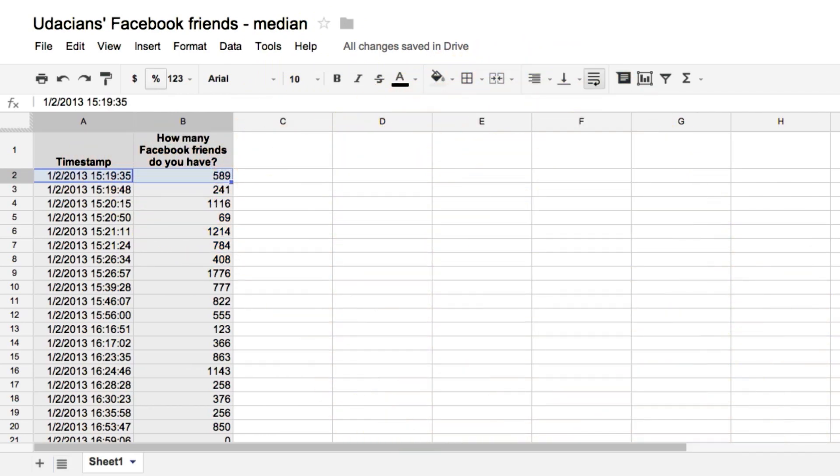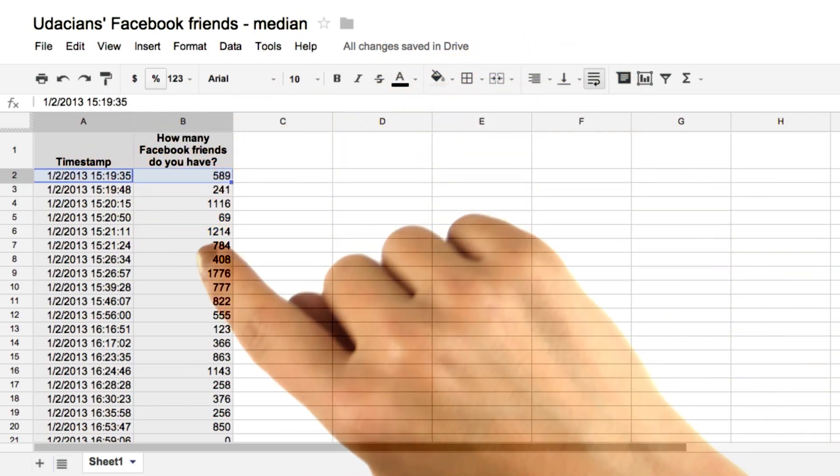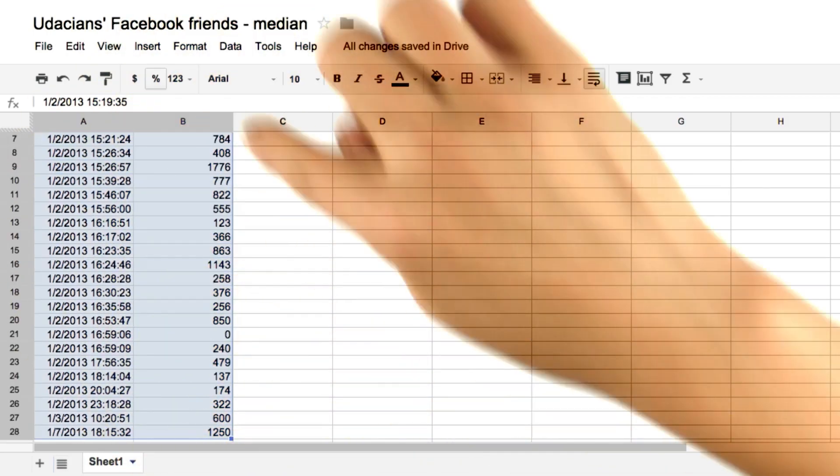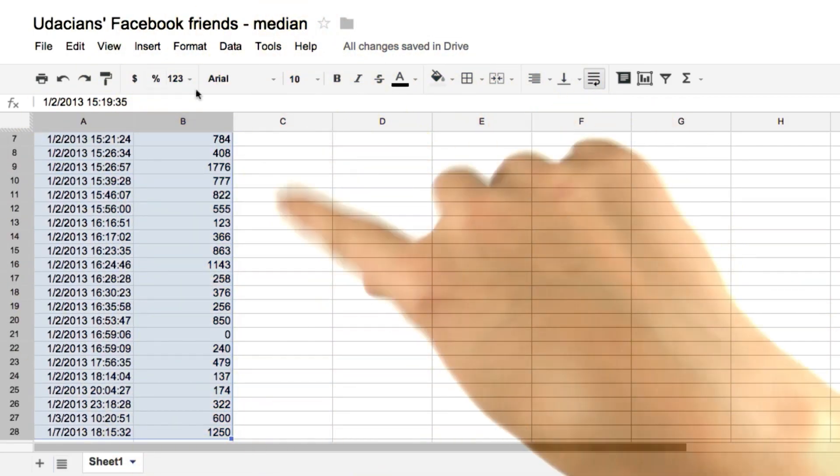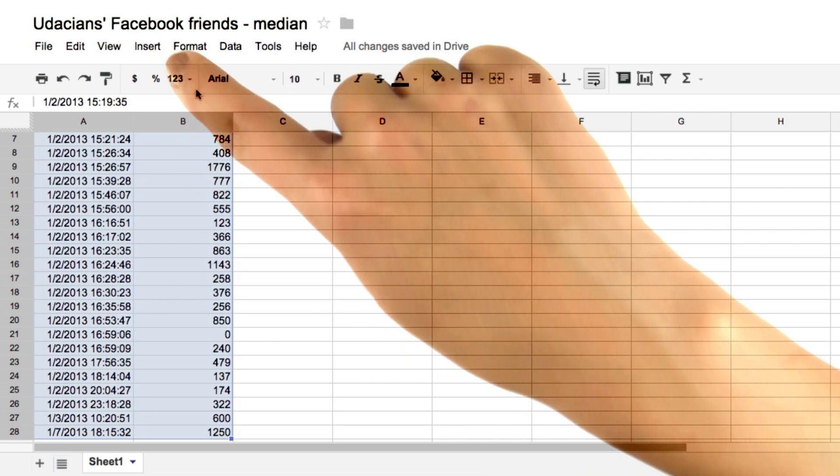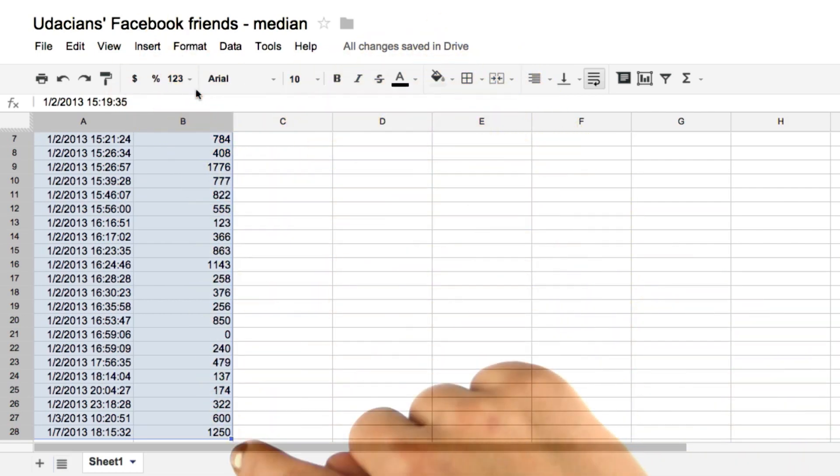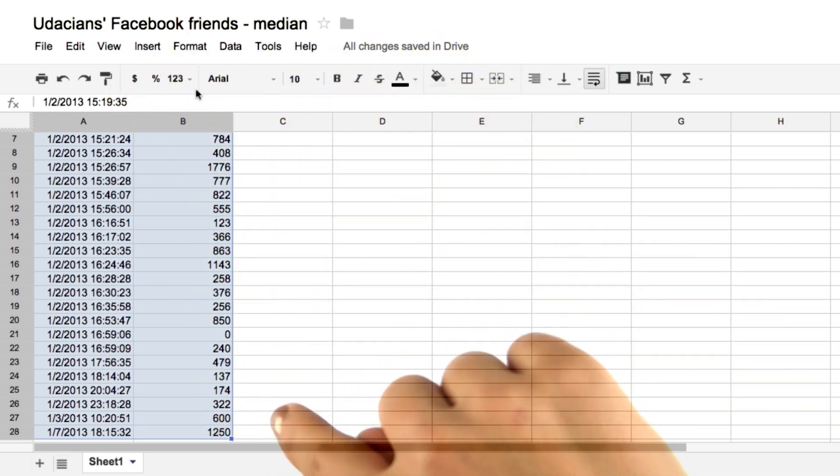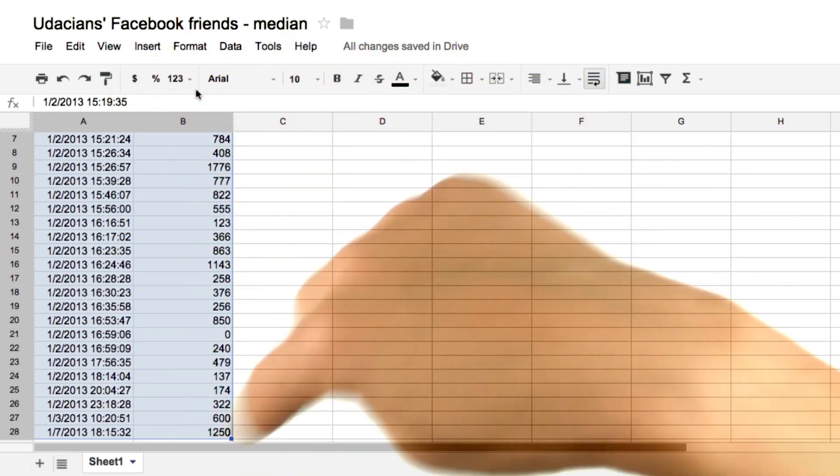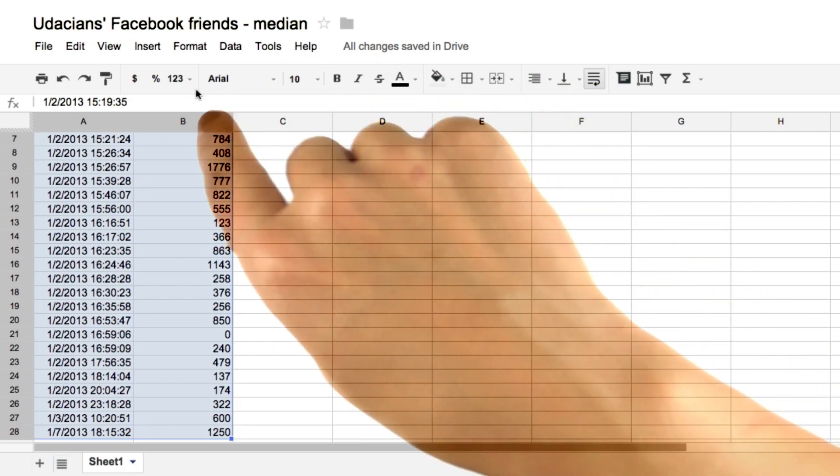And then command, shift, down arrow key. And then this highlights all the data. It's easier to do it this way than by simply dragging your cursor all the way down to the bottom. This is just a quick and easy way to highlight all the data.